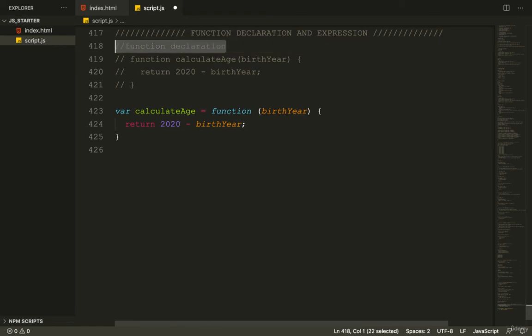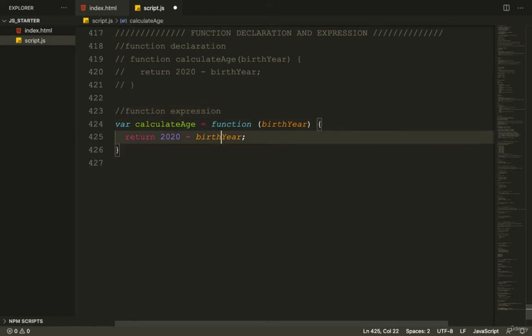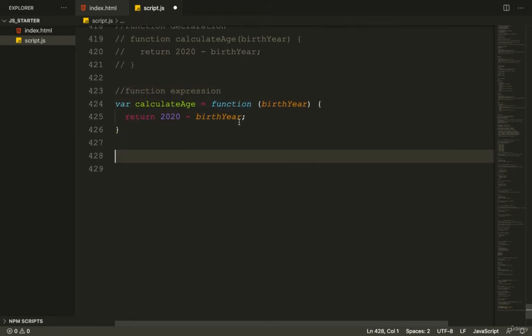There are some differences between these two methods. But first, let's use this function expression to make sure it works normally. I'll save the value returned from the function into a variable called age.